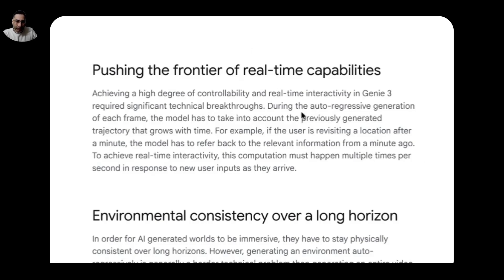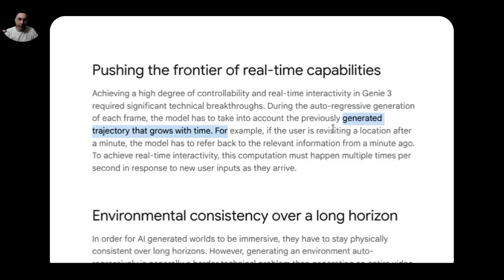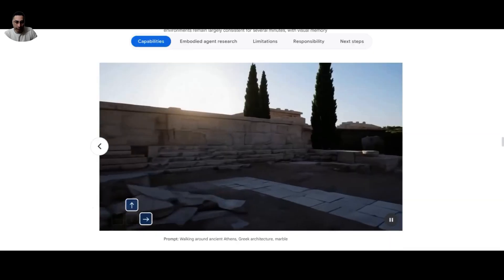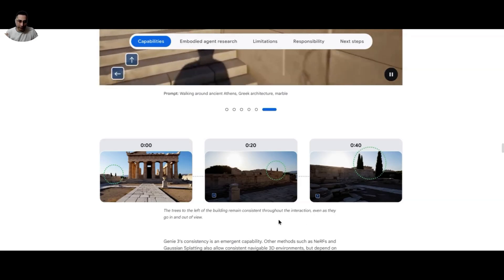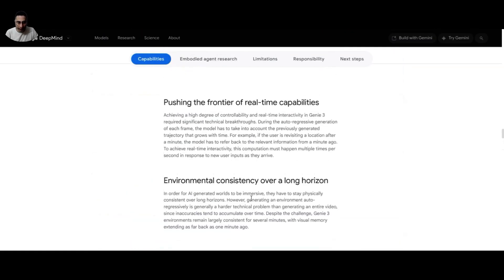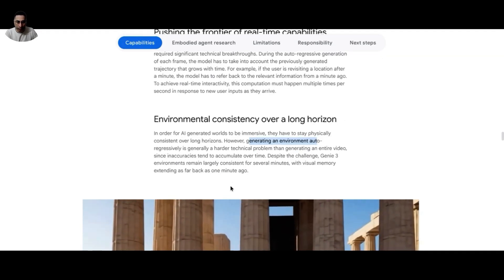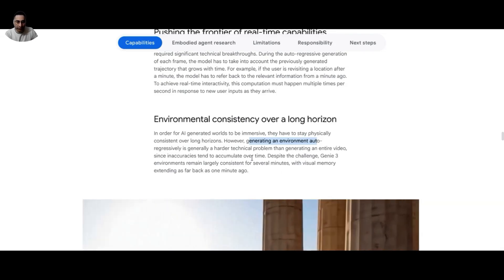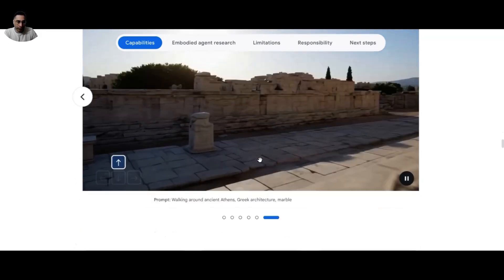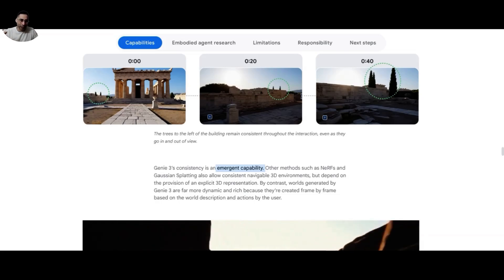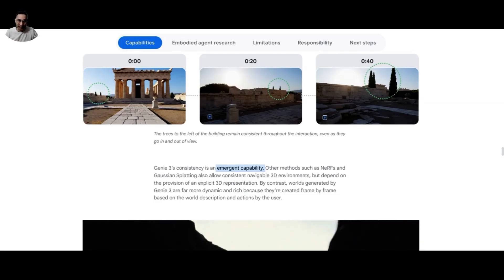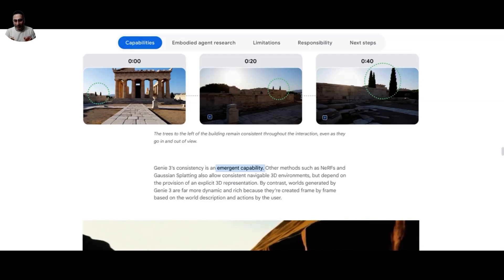The magic is in what's called an auto-regressive generation process. In simple terms, to generate the next second of video, the AI remembers everything that happened in the past — the entire journey up to that point — which allows it to maintain long-term consistency. For example, trees to the left of a building remain consistent throughout the interaction even as the character goes in and out. Generating an environment auto-regressively is a harder technical problem than generating an entire video, because inaccuracies would break the virtual environment. They're calling this an emergent capability — they didn't program it to be consistent, it's a property that just appeared as the AI was trained at massive scale. And this is where AGI comes in: when the AI starts to teach itself, we are clearly moving towards artificial general intelligence.